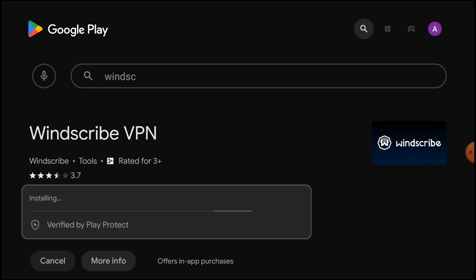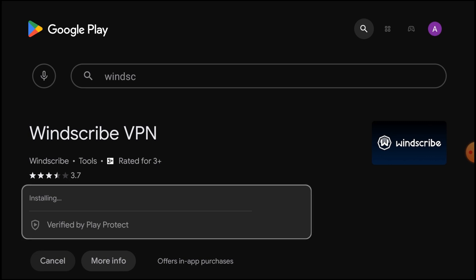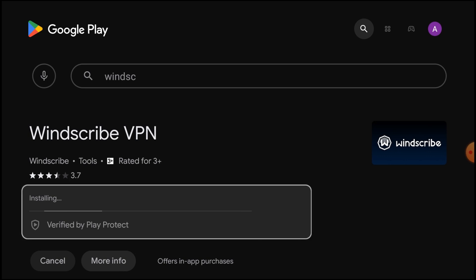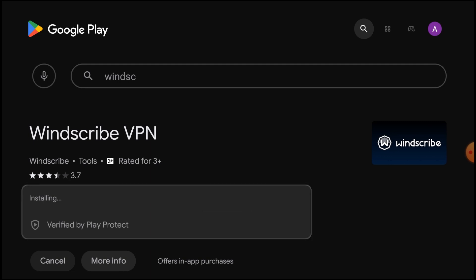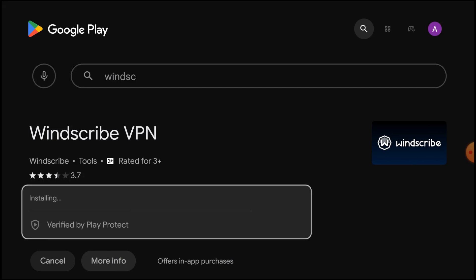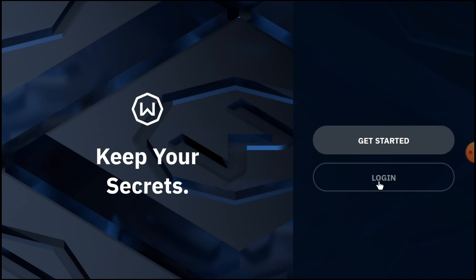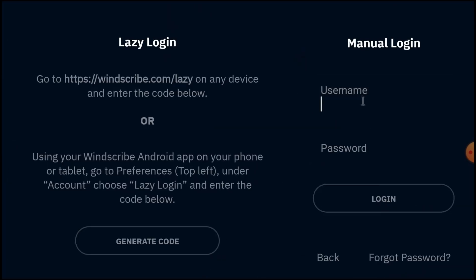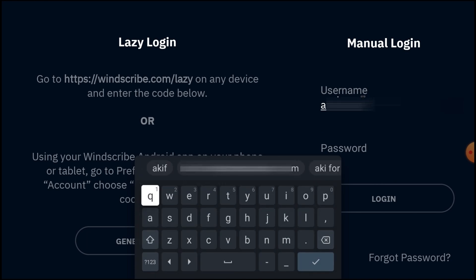The installation process has begun. Let the installation finish. Windscribe is also one of the safest VPNs and its speed is reliable. If you are not using VPN very frequently, this VPN is good for you, and it is also free. Once installed, just click Open. Here you find the option Get Started or Login — just login with your username and password.